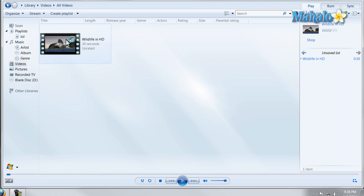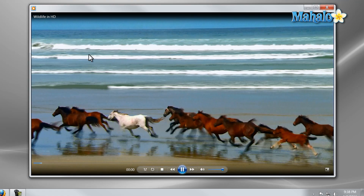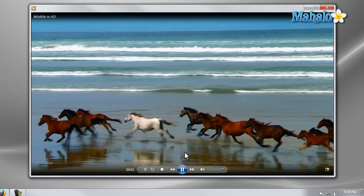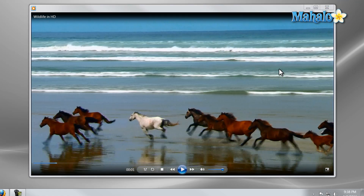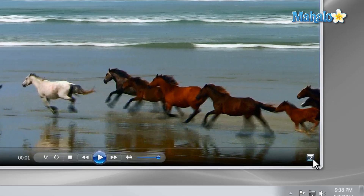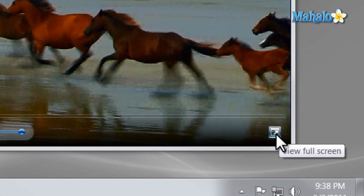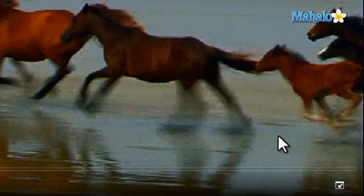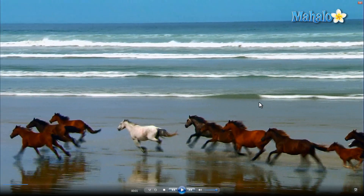If I was playing a video and I wanted to view it full screen I simply have to click on the icon in the bottom right, or I can double click on the screen to present it in full screen mode.